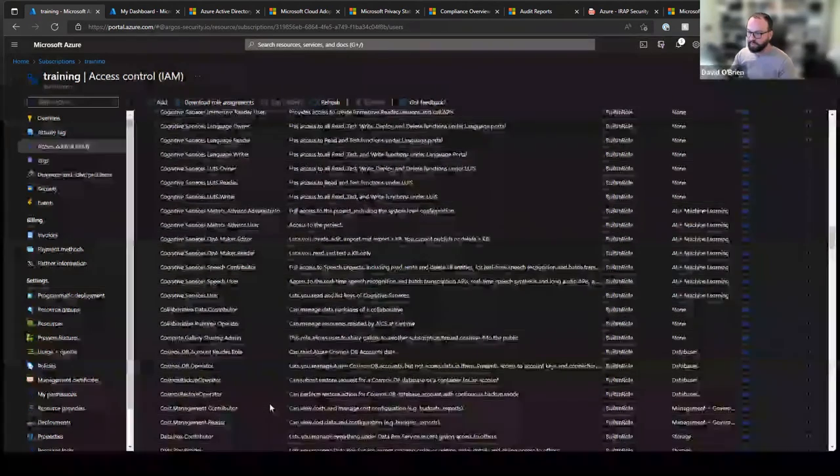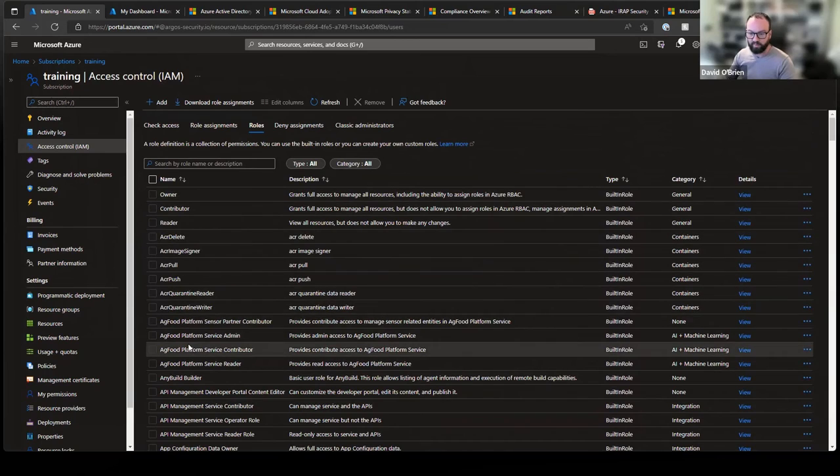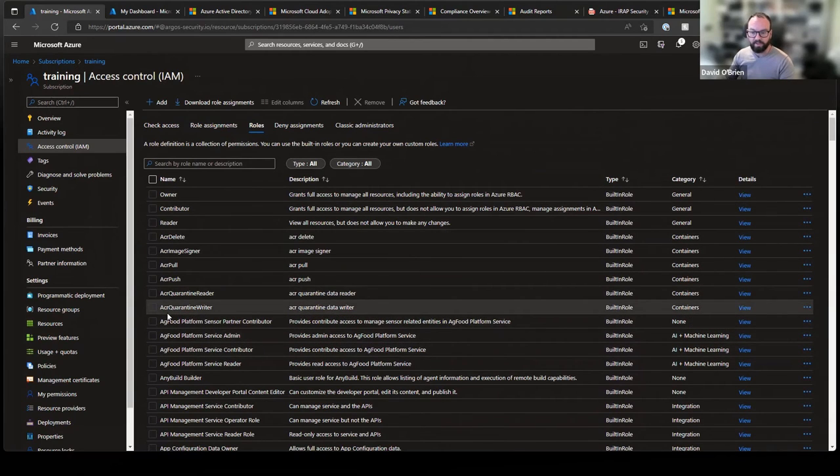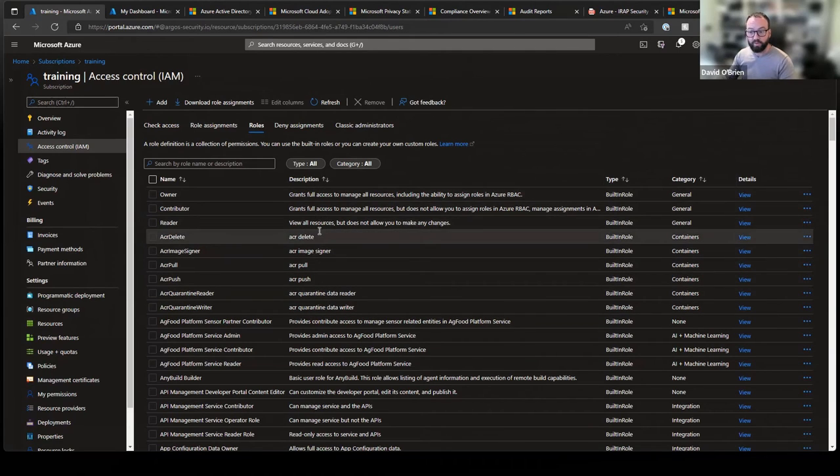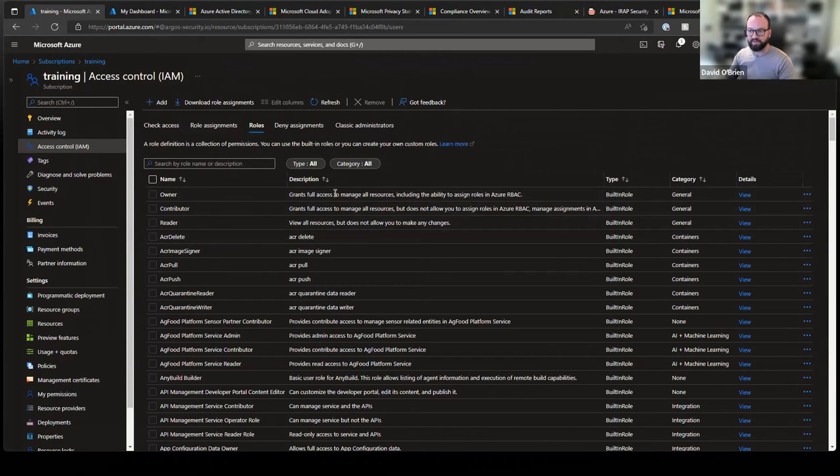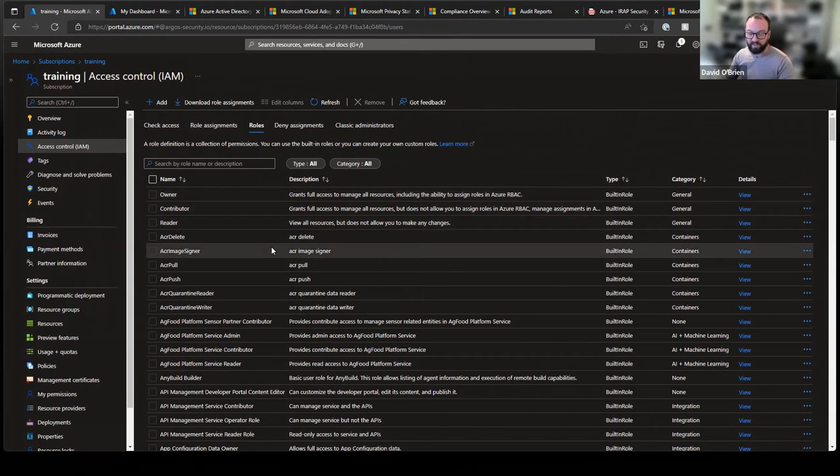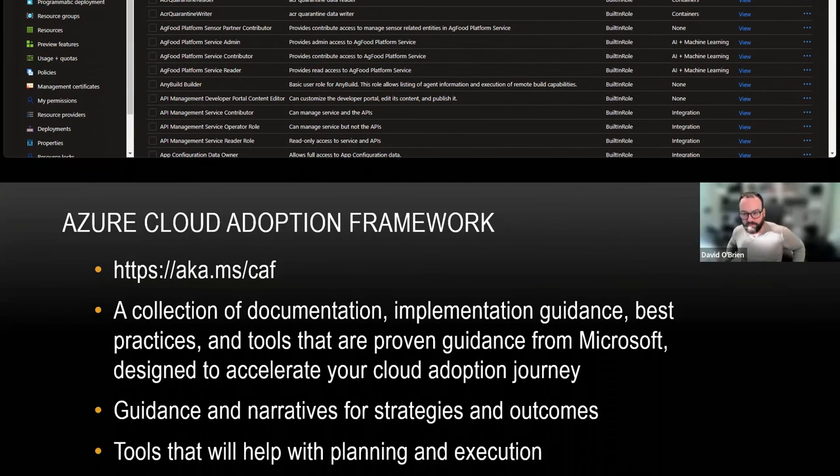So whatever access you need to give somebody, there will likely be a role that is similar to what you need. And then you can create your own custom role. This is still not possible via the portal here, but via PowerShell or the CLI, you can actually create a custom role.